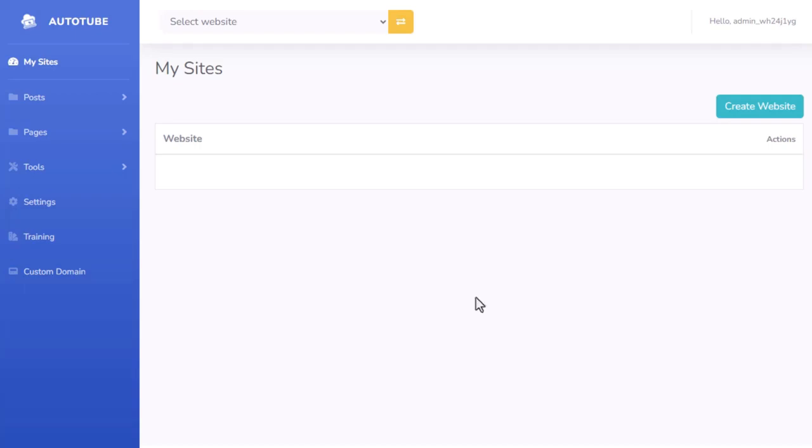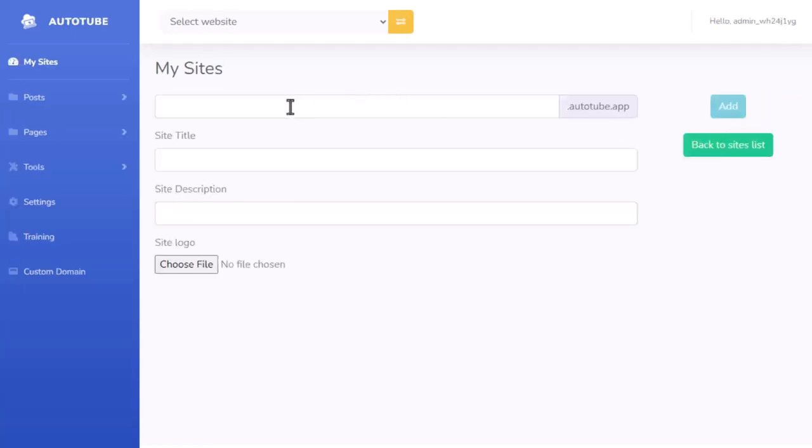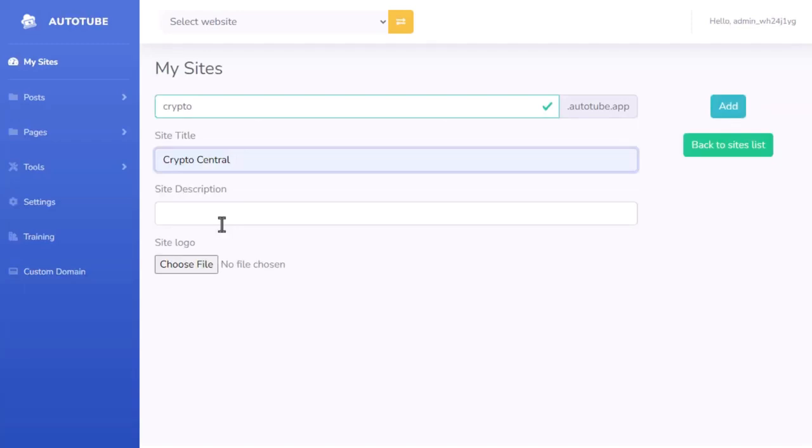So I'm inside the software here. All I need to do to set up my entire site is click on create website. I'm going to give my website a name and a title. So for this example, I'm going to build a site on cryptocurrency. So I just name it crypto and the site title will be crypto central.